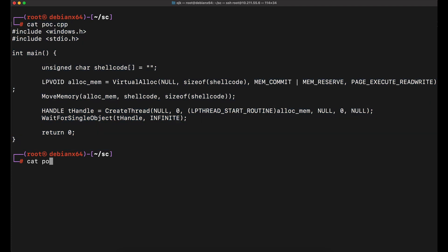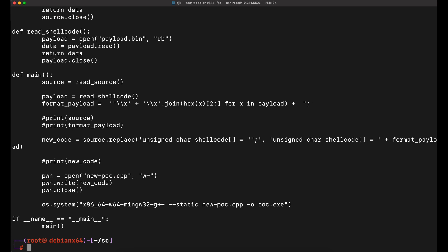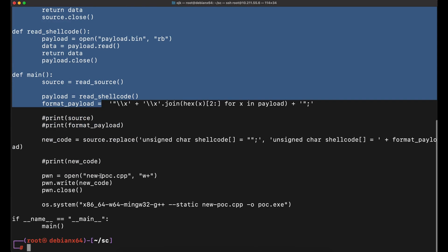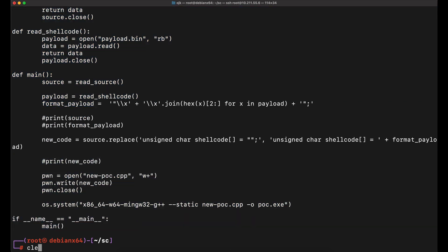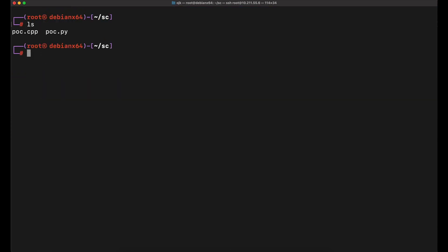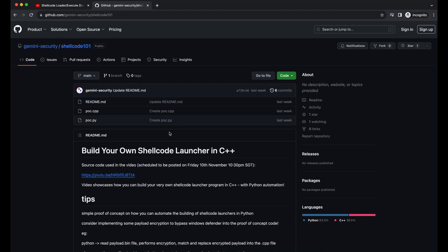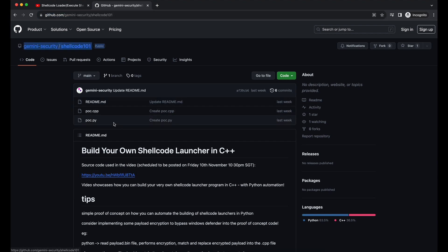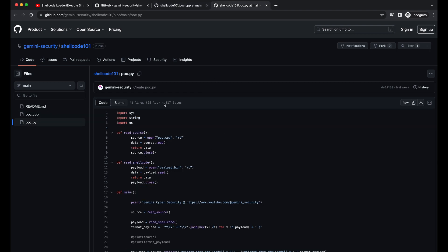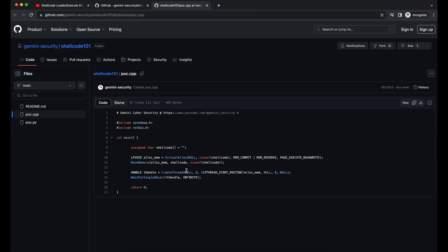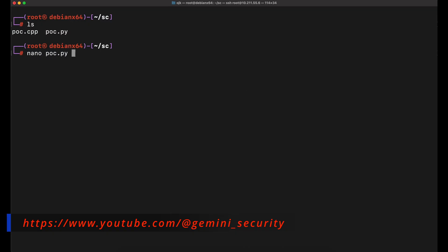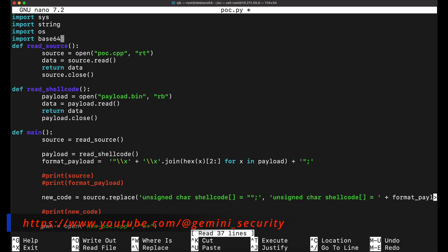In this video we will be showing how we can implement encoding and encryption into our shellcode launcher and investigate how we can bypass Windows Defender. We will be showing Base64 encoding as well as XOR encryption, following which we will also demonstrate a fully updated Windows Defender bypass on our Windows 11 machine. Implementing additional features onto our existing shellcode launcher is pretty easy — we will need to implement the encoding or encrypting routine onto our Python script, and in our C++ source code we will need to have the relevant decoding or decryption routine so that the shellcode can be executed.